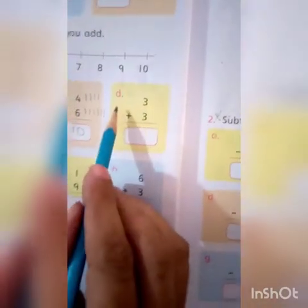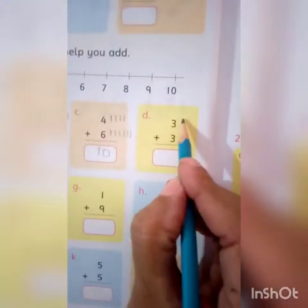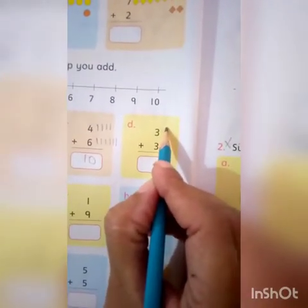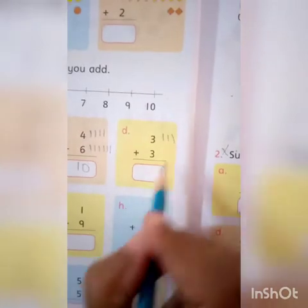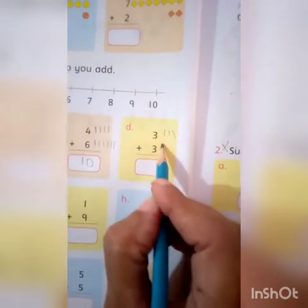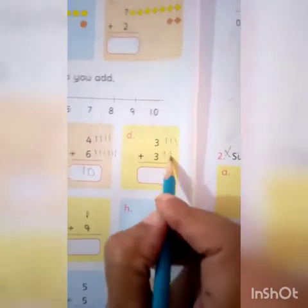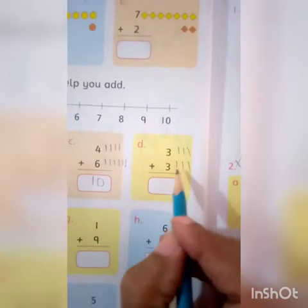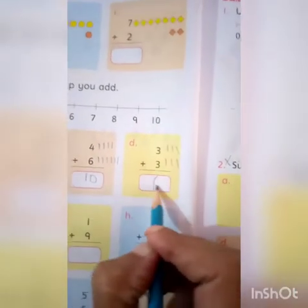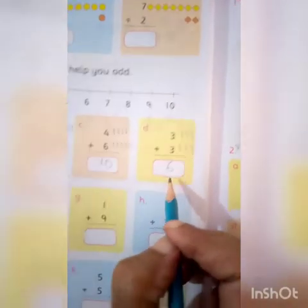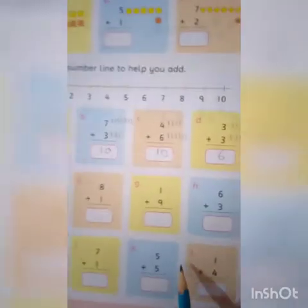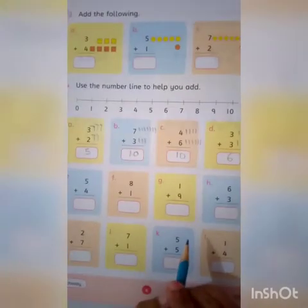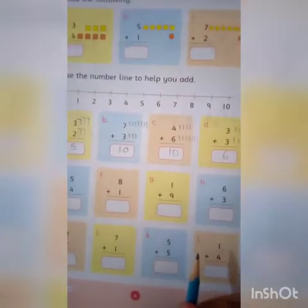Aap yeh dekhein — ismein kitni lines draw kar rahe hain hum log? Yehaa pe bhi chalye, mein aapko example de di. Aapke paas 3 chips ke packet hain: 1, 2, 3. Aur 3 chips ke packet aapko baba ne de di hain. Ab haam total kitni aagai? 1, 2, 3, 4, 5, 6. Very good. Sif samjhane ke taur pe mein aapko bata rhi hoon; baakki kaam worksheet pe continue karenge.